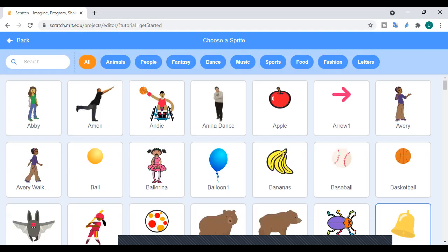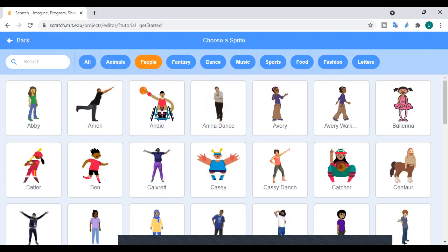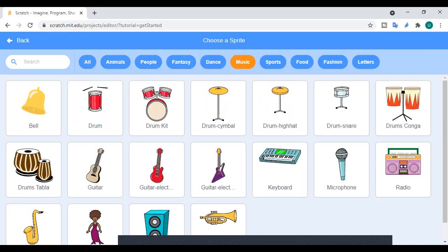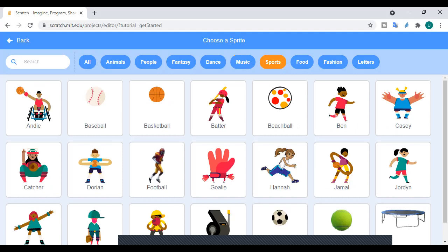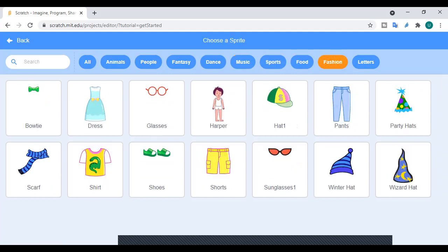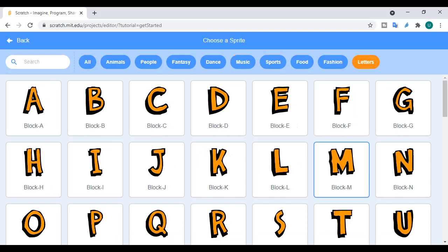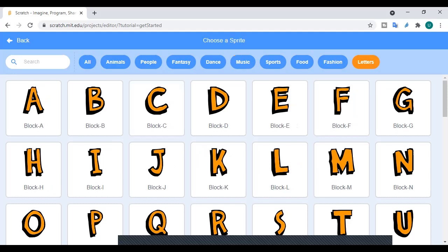...a list of sprites opens. You have a very huge variety: pictures of animals, pictures of people or characters, sprites from fantasy, dancing characters, musical instruments, sports pictures, food items, fashion pictures, and letters as well — basically the English alphabets. So we can use any of them as our sprite. The procedure to choose a sprite is very simple: just click on it and it will become your sprite.